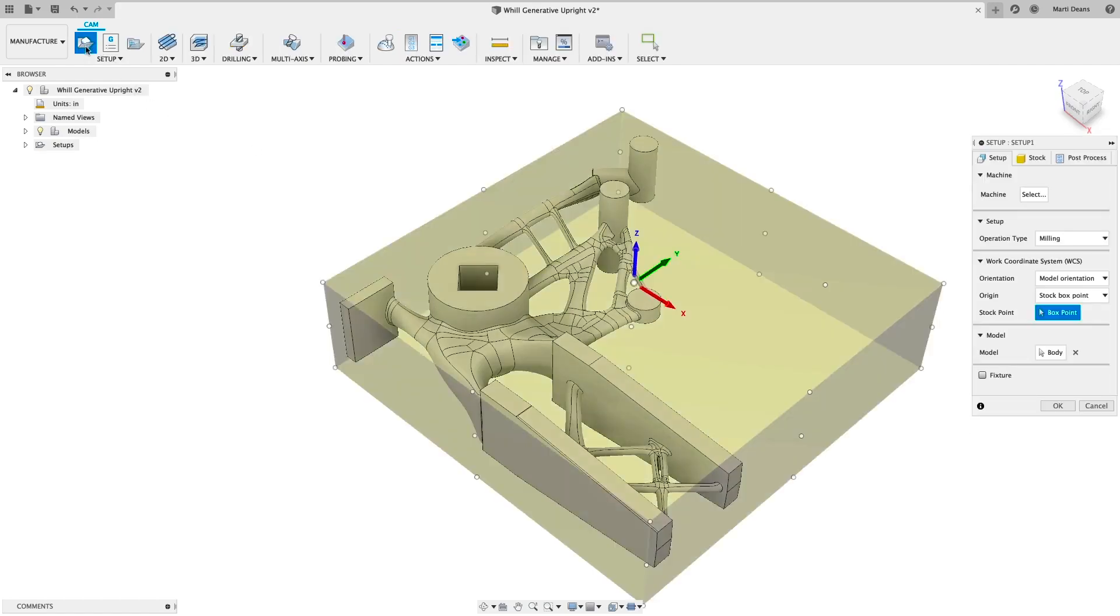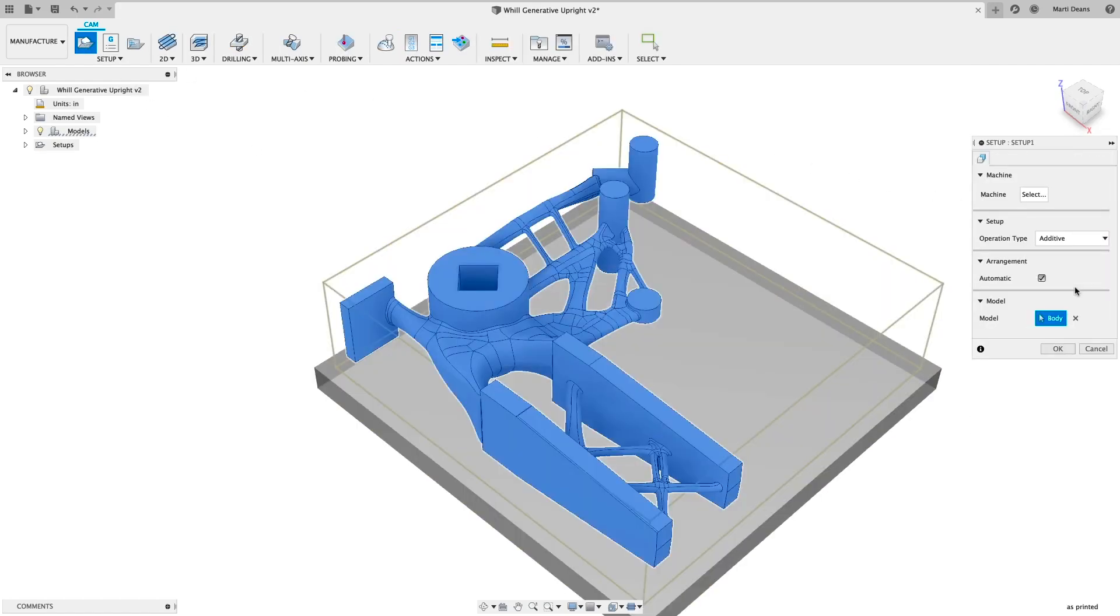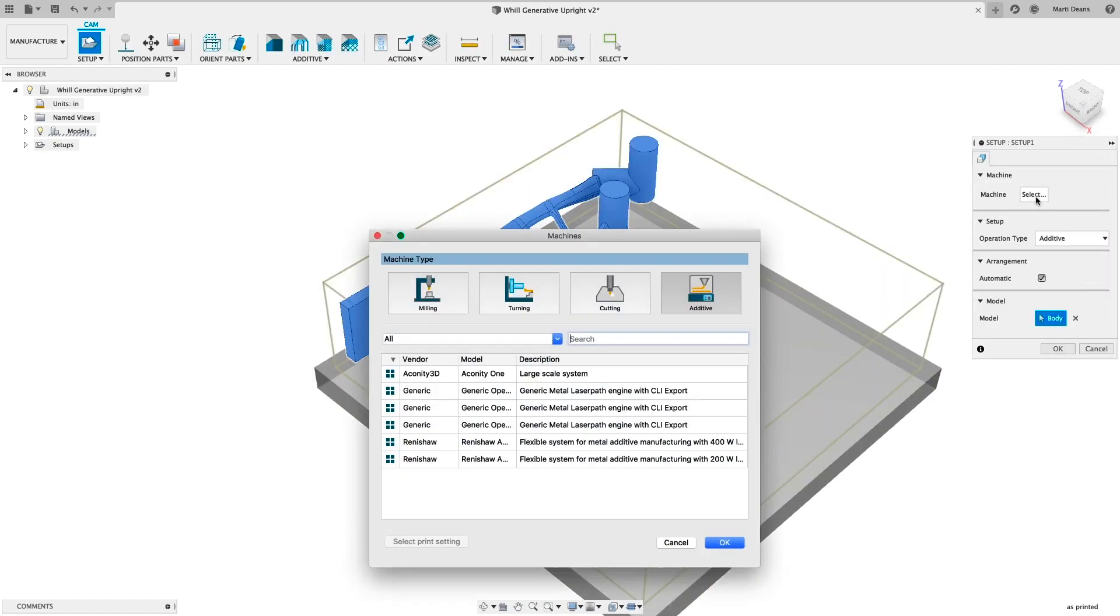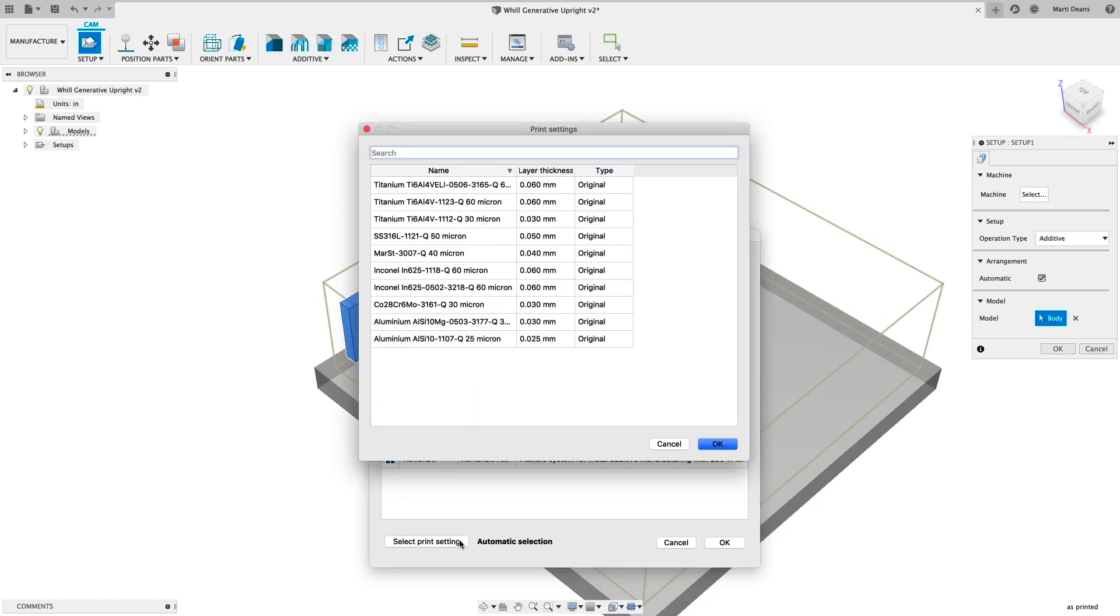Additive manufacturing is now a supported process in Fusion 360. Create toolpaths for metal powder bed fusion machines.